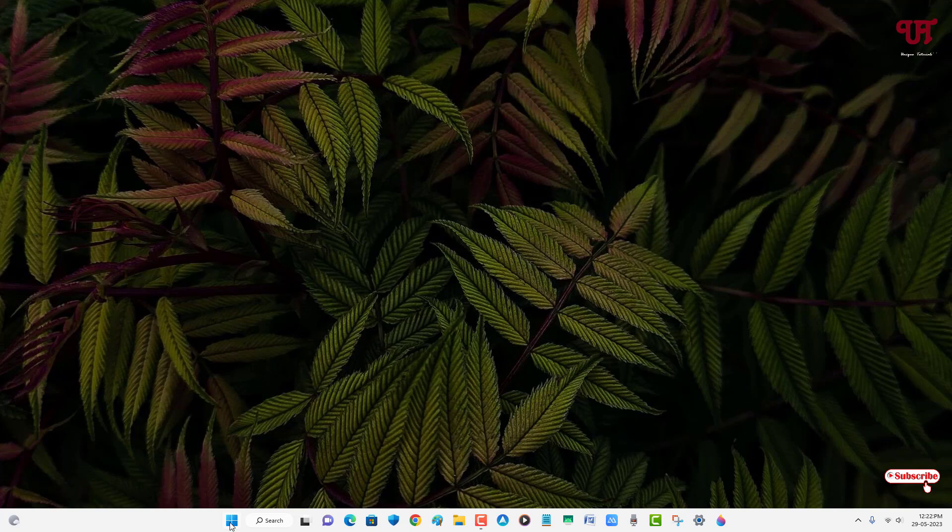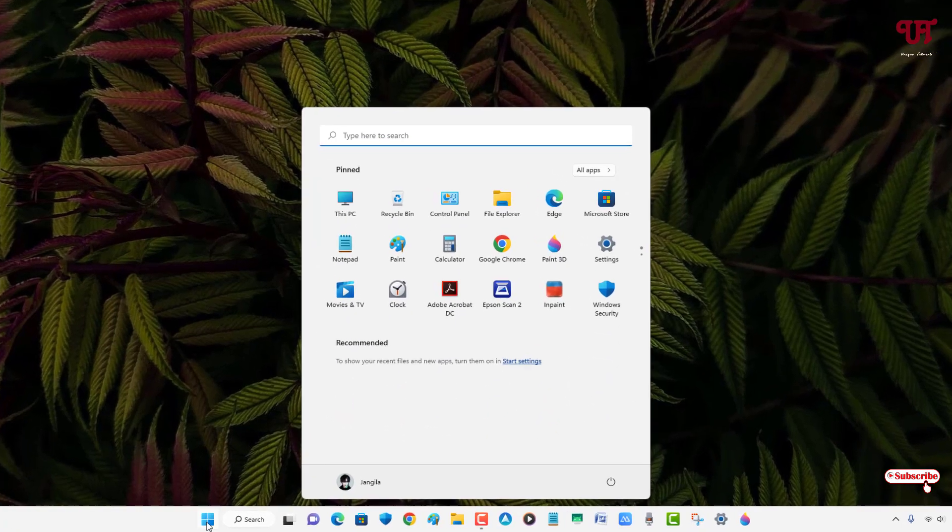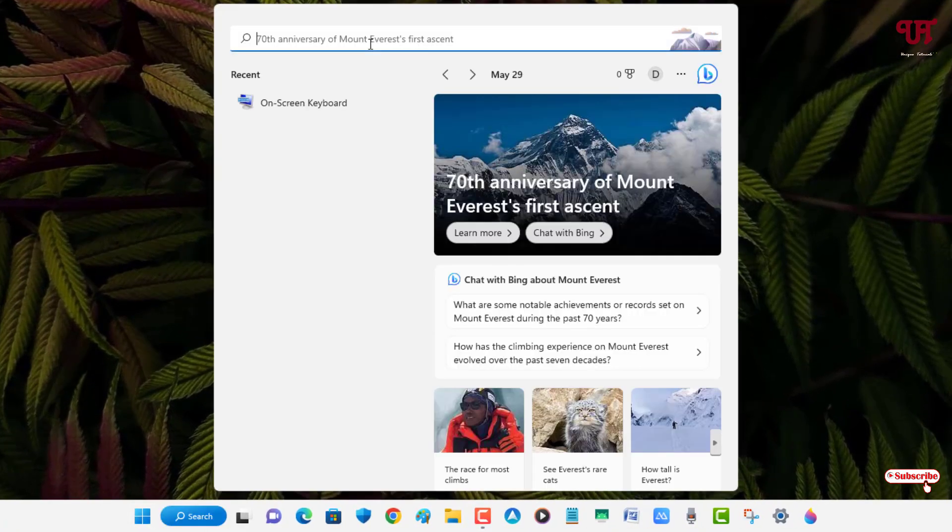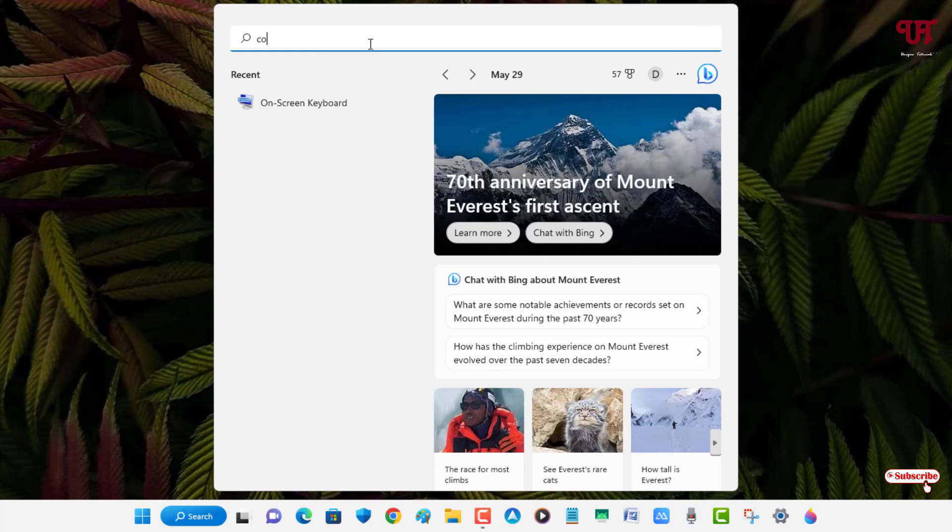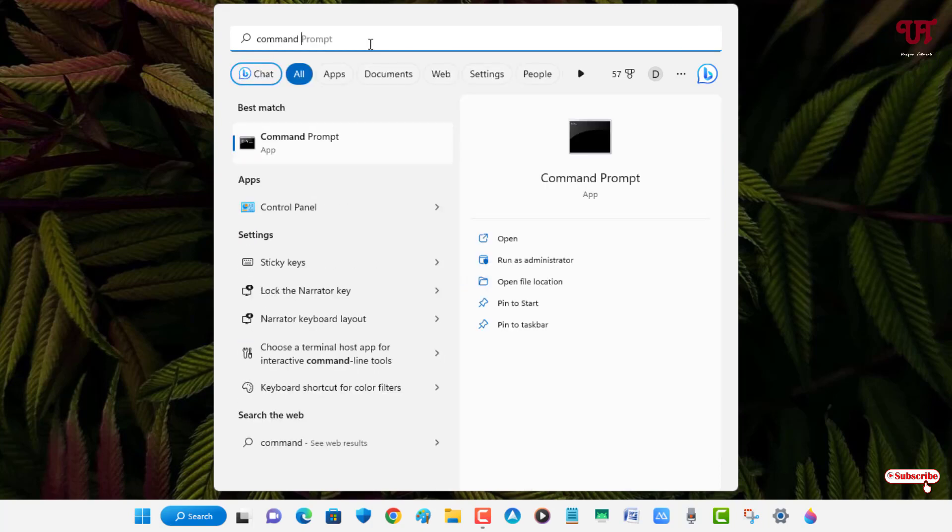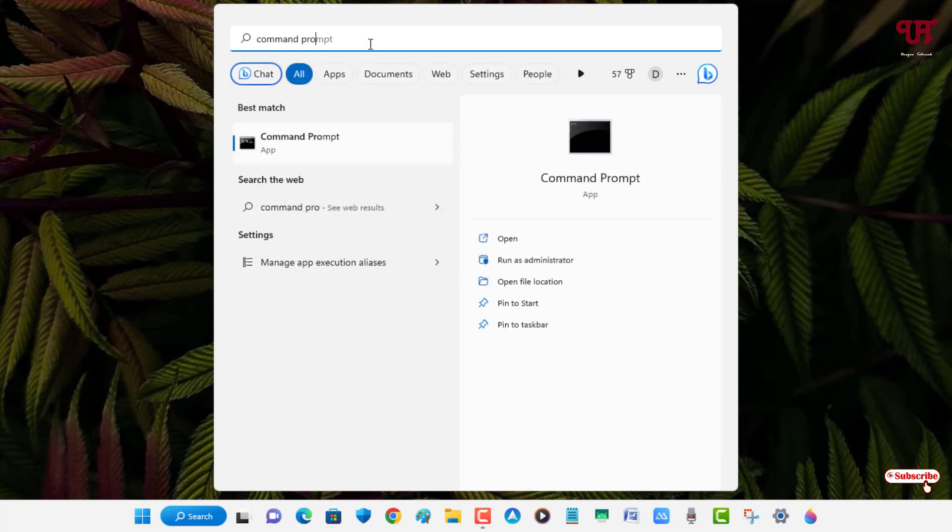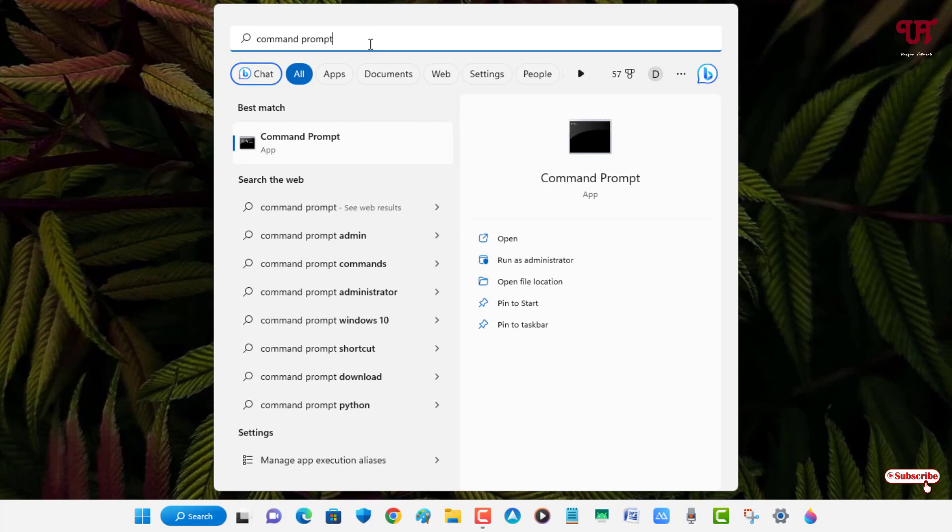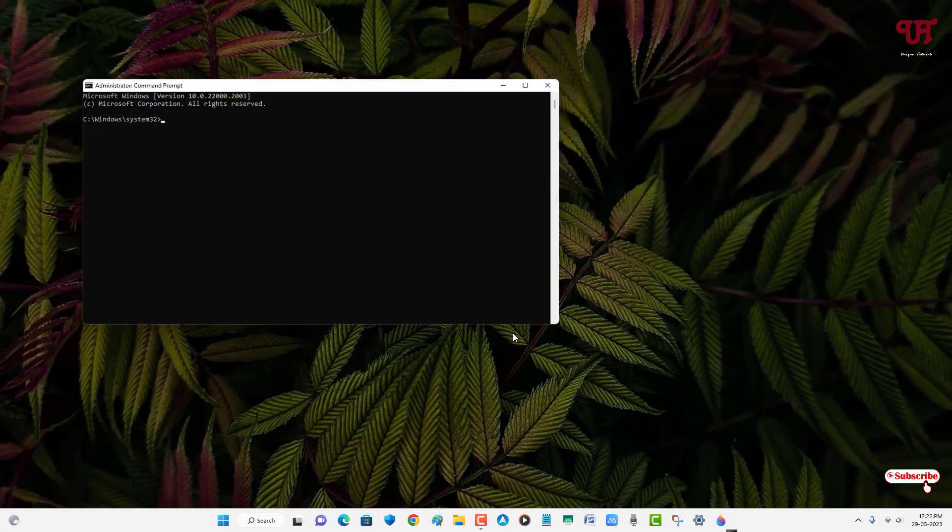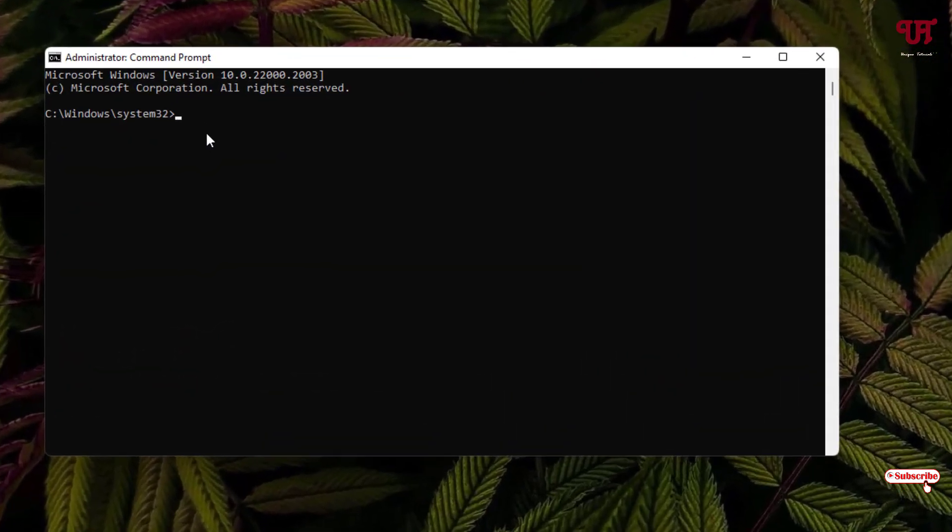Now click on the Windows start menu icon and search for one program named Command Prompt. Once you see this Command Prompt, you need to run it as administrator. Just run it as administrator.